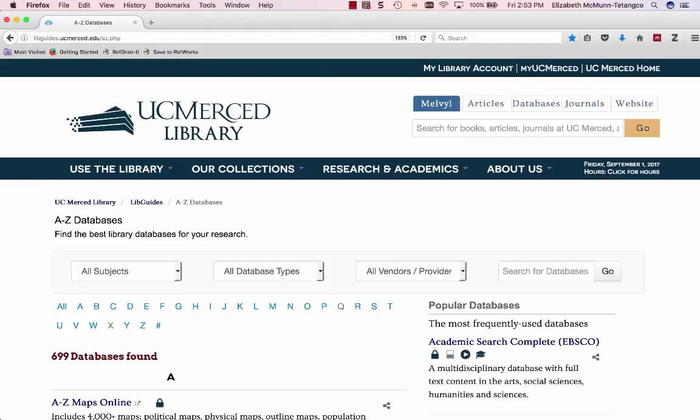From here, you can search by subject, by database type, by vendor or provider, or by typing in the name of the database you're interested in.